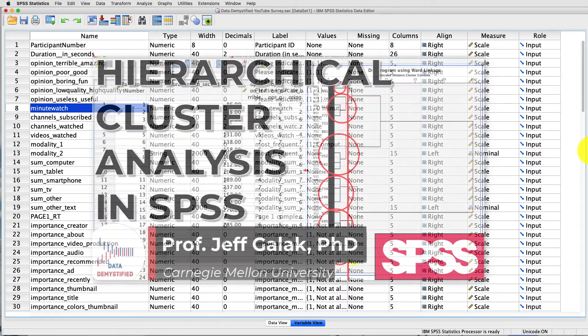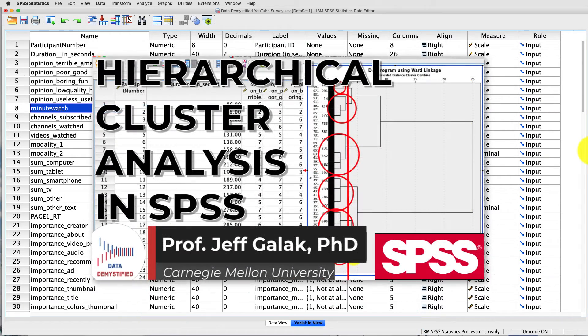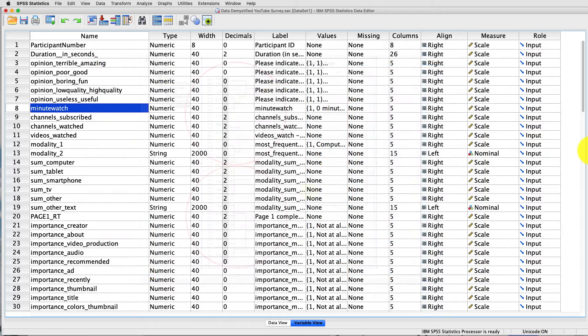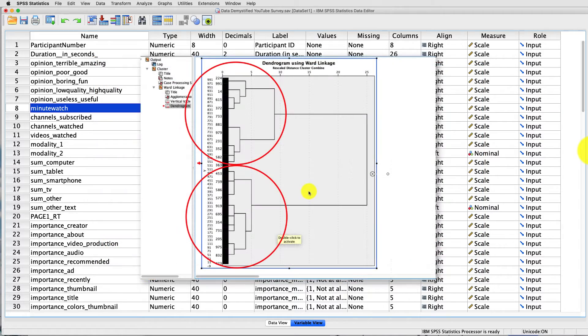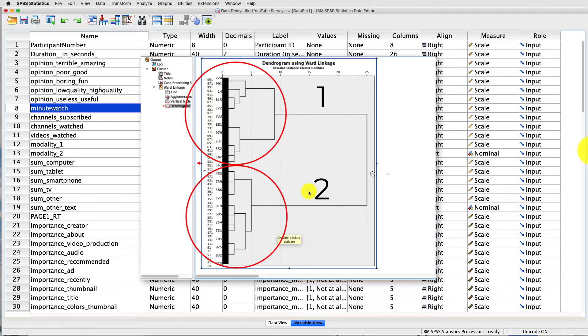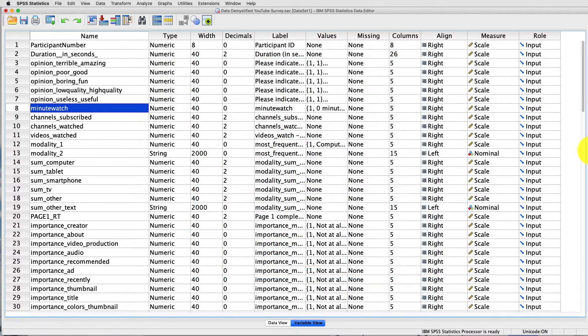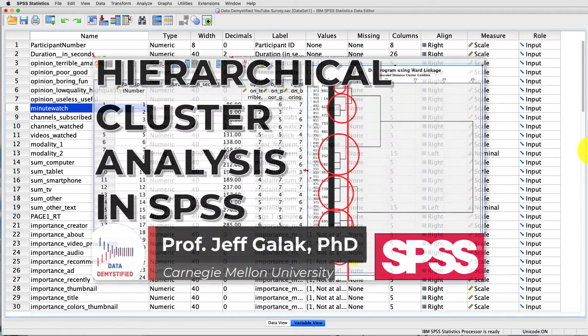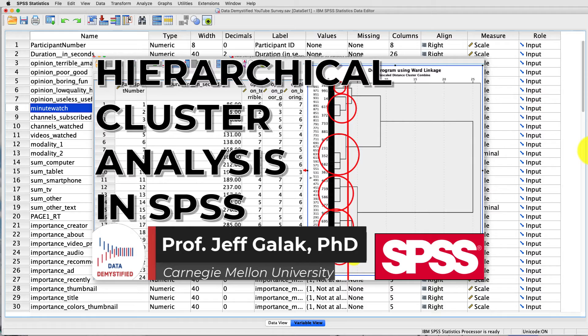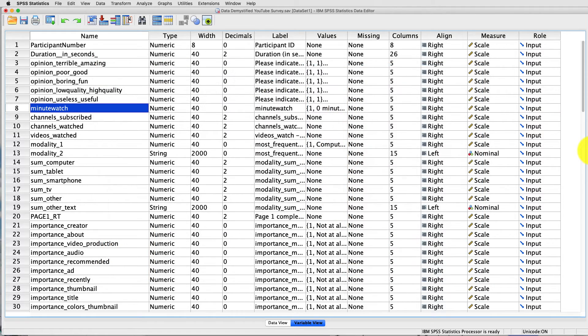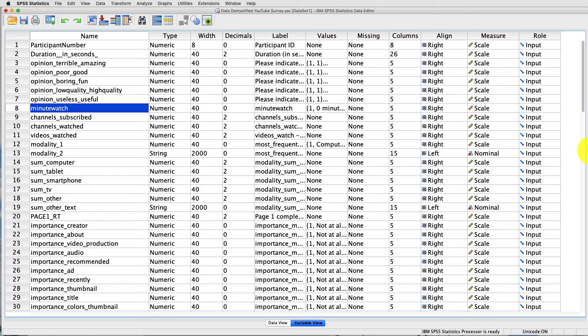In a previous video, I talked about hierarchical cluster analysis and described how we can use the results of that via a dendrogram to determine the number of clusters to actually use in our k-means cluster analysis, which is what we'll talk about here. If you haven't seen that video, I suggest stopping here and watching that first. A k-means cluster analysis is going to do the clustering for us, assign cluster membership to individuals based on the algorithm, as well as describe those clusters on the dimensions that we're creating the clustering on.